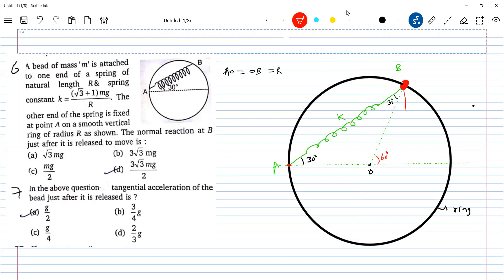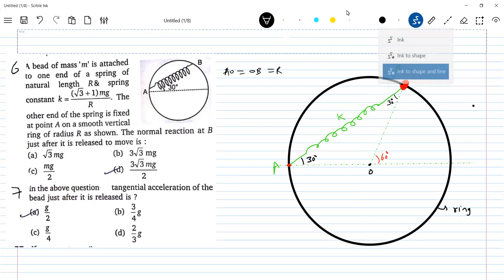So now the weight MG will act here. Don't bother about anything else, just take care of the basic diagram.